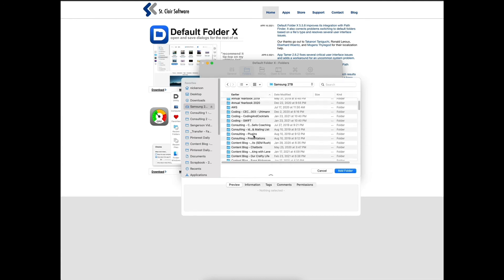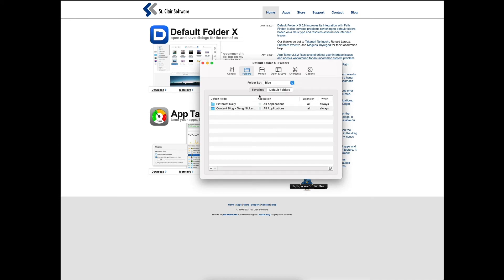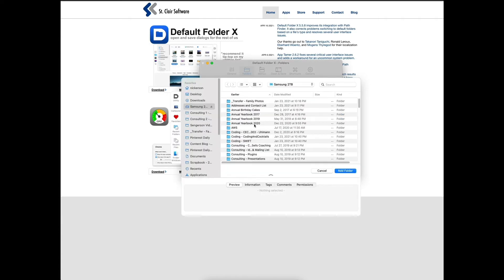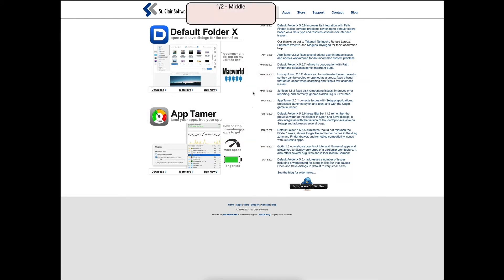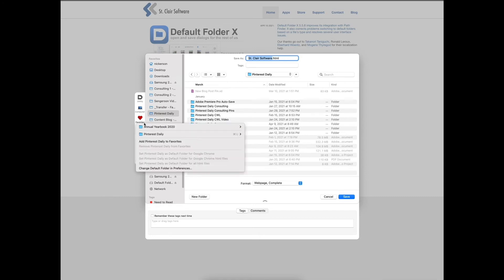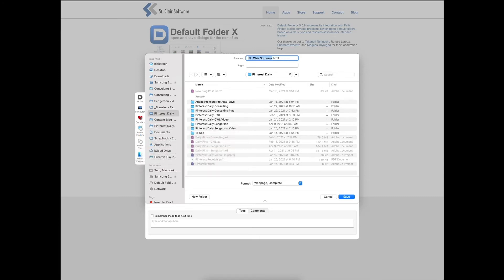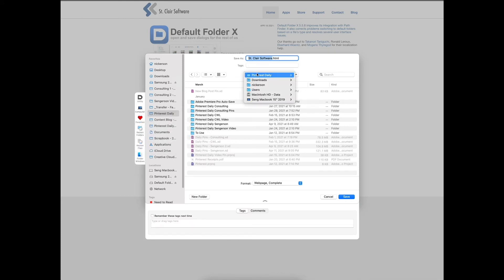I can add a favorite folder — say 'Annual Yearbook' — and when I go to save something, that folder appears on the left sidebar of the save dialog. I can see recent folders and navigate my whole computer from there. So instead of manually hunting through Finder, all my most common folders are right there in the save dialog.